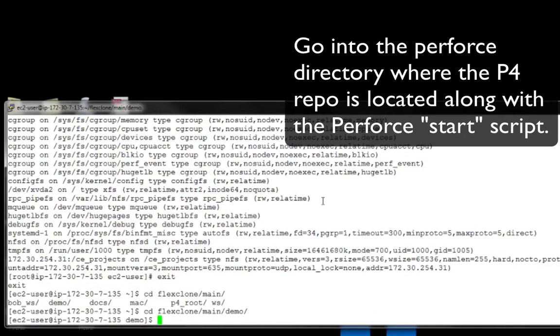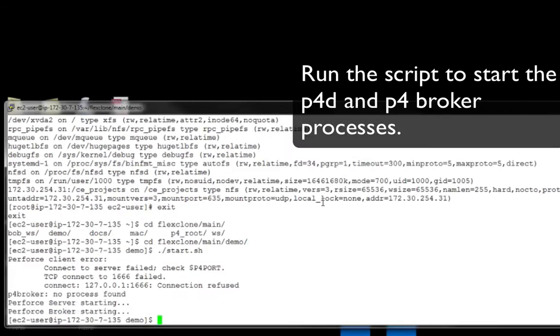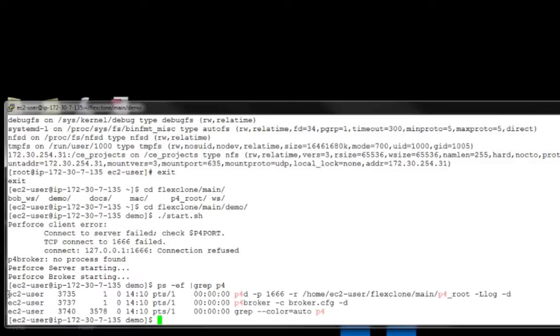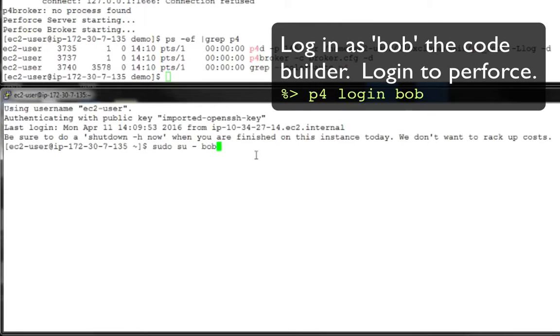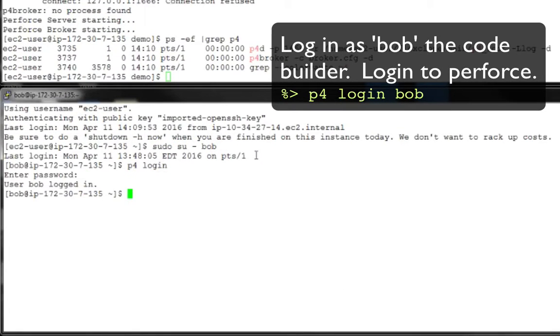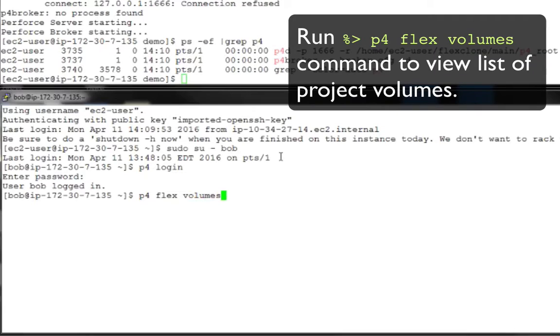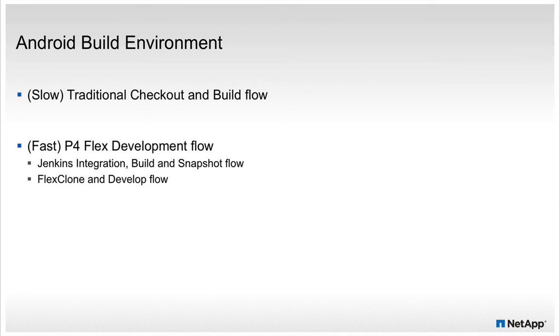Once the P4 and P4 Broker services are running, we will log in as user Bob and list the available volumes using the P4 Flex Volumes command. Now that our environment is up and running, I will demonstrate two development approaches.